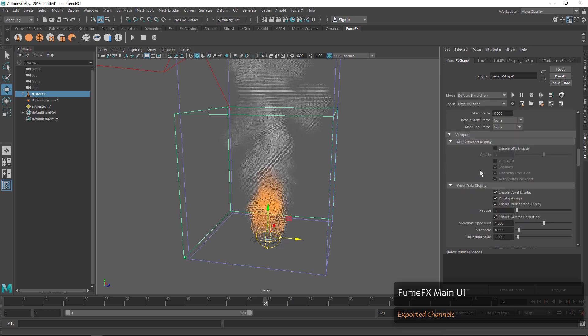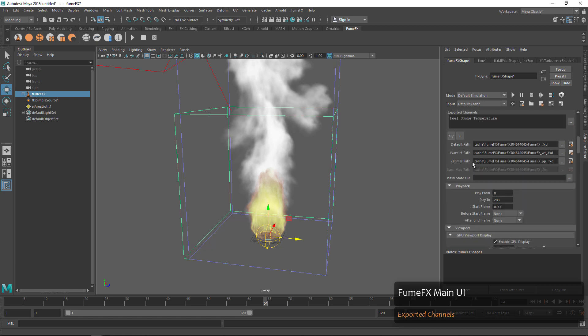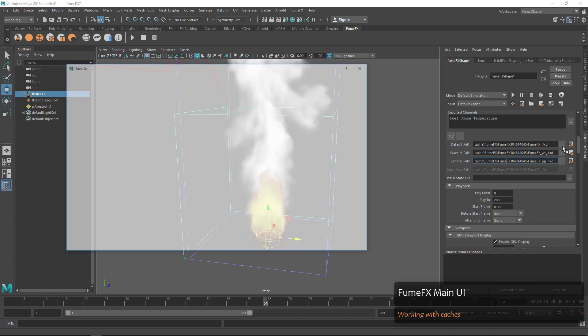Down below channels we have our default cache, our wavelet cache, and our post-processing cache paths.